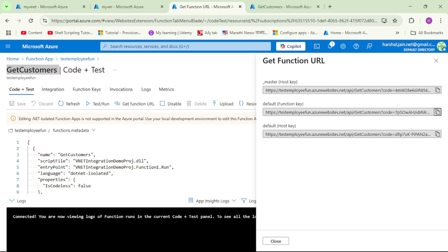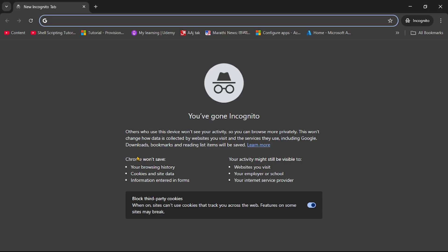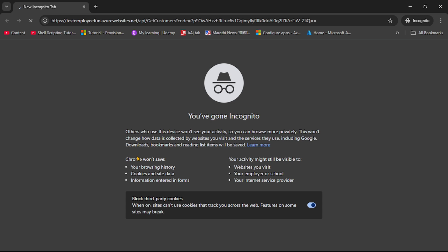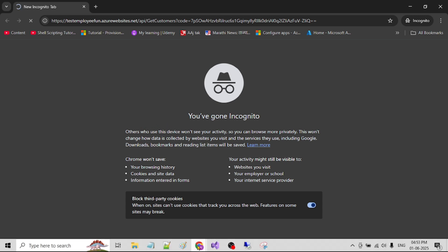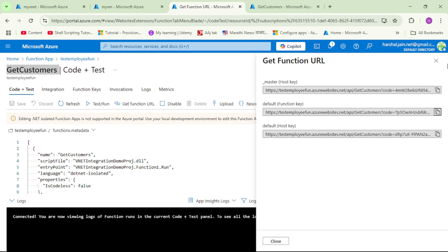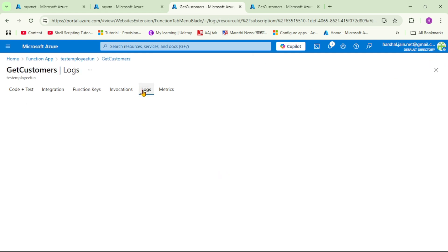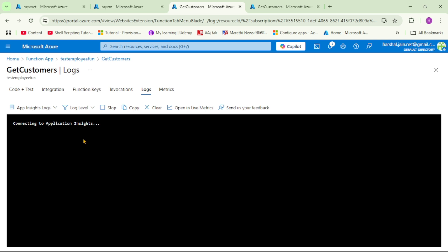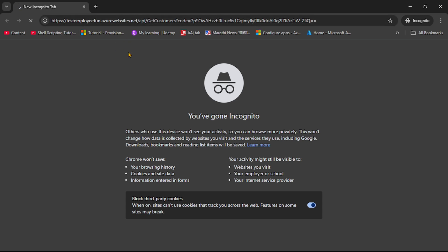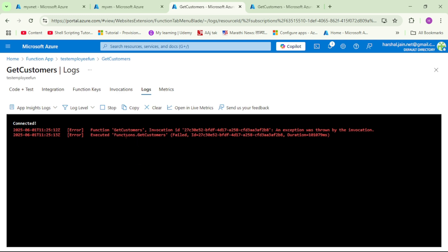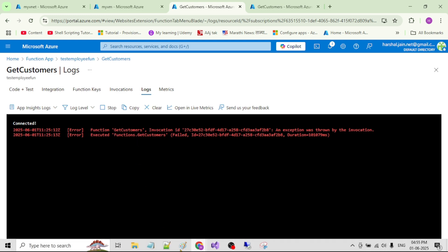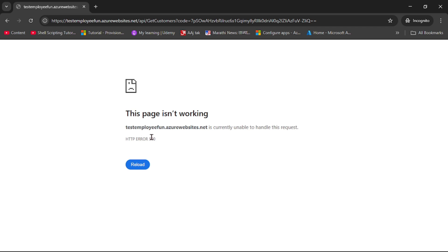We copy the function URL and run it in incognito mode. It's not going to work. Let's also see the live logs — we close this and click on Logs. We should see the exception there. It's still running and it's not going to work. And yes, we got the error — and in the browser, we also got error 500.